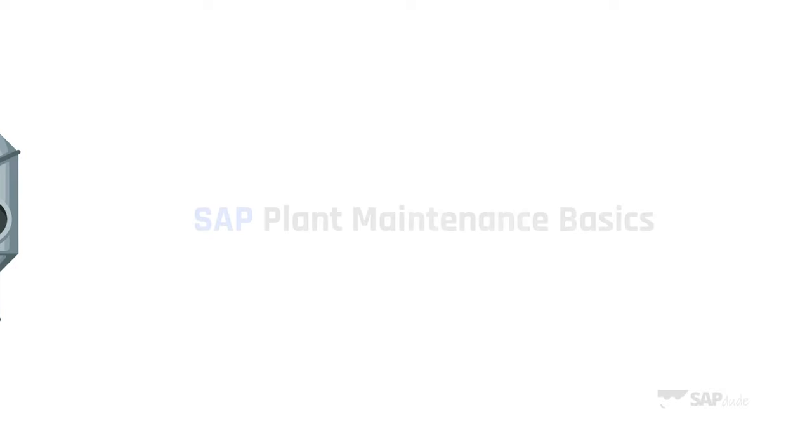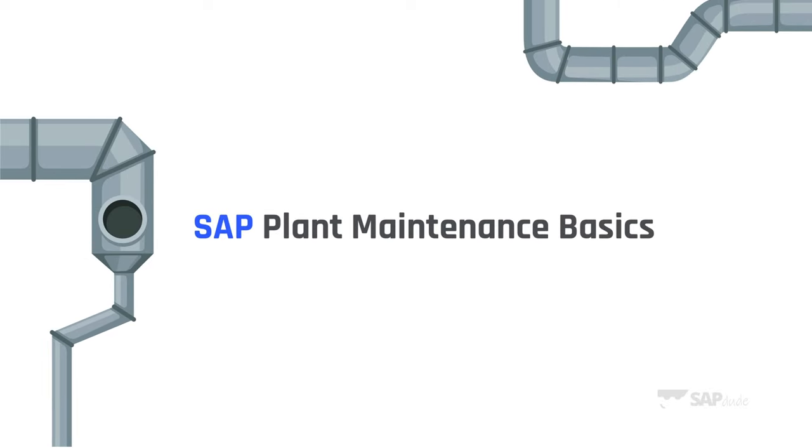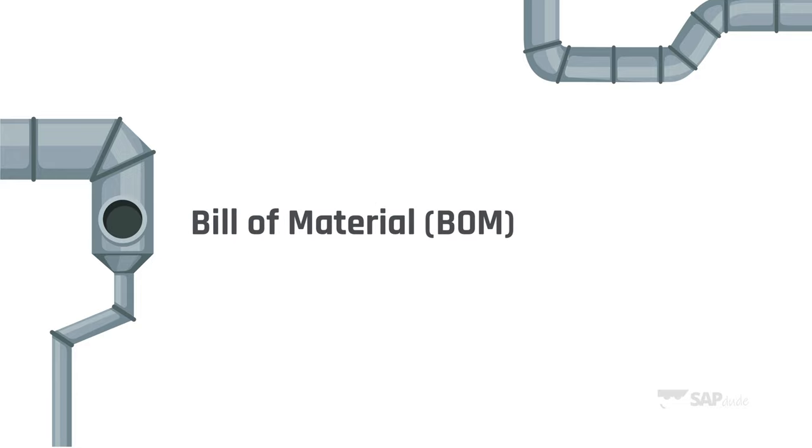What's good folks, SAPDude here. Another video and another topic from SAP and plant maintenance. Today we're gonna take care of BOMs. Alright, let's go.